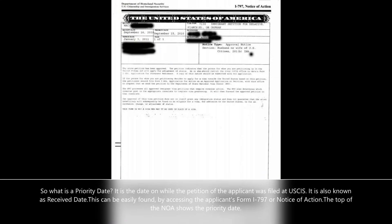So what is a priority date? It is the date on which the petition of the applicant was filed at USCIS. It is also known as the receive date. This can be easily found by accessing the applicant's Form I-797, or notice of action. The top of the notice of action shows the priority date, also written as received date.